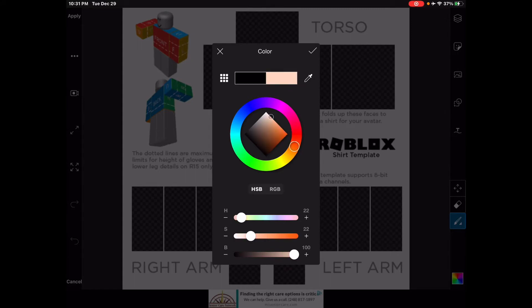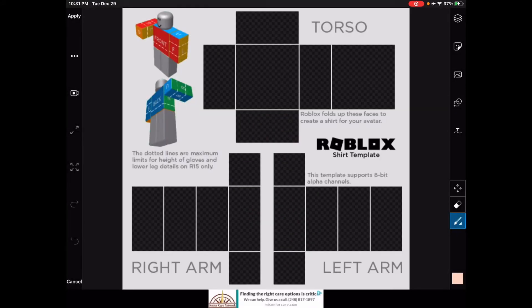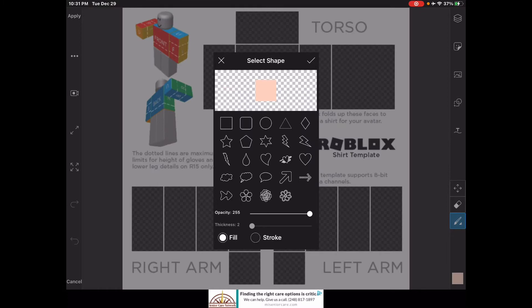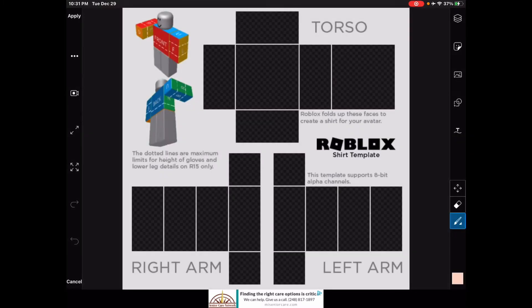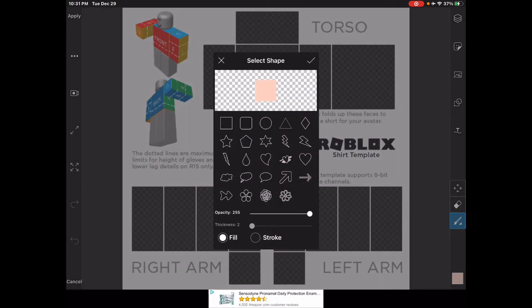Let's make a little tan shirt. Press the check mark. Next, what you're going to need to do is see these little shapes — the circle, the square, and the little plus sign. You're going to do that and tap on the square.